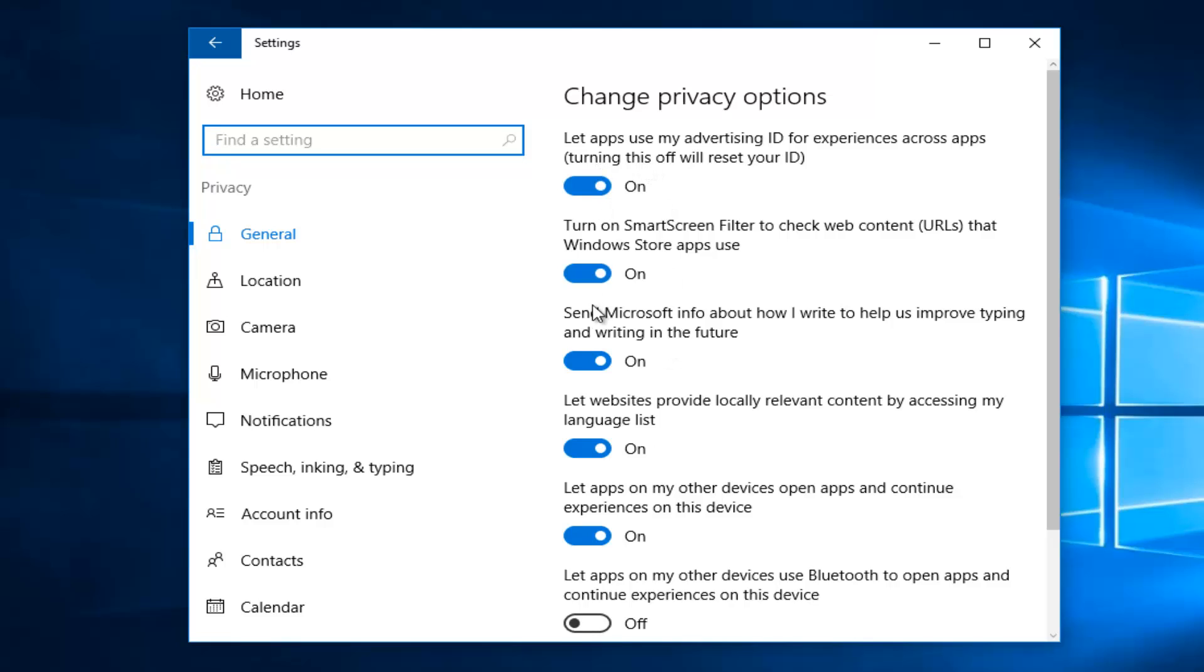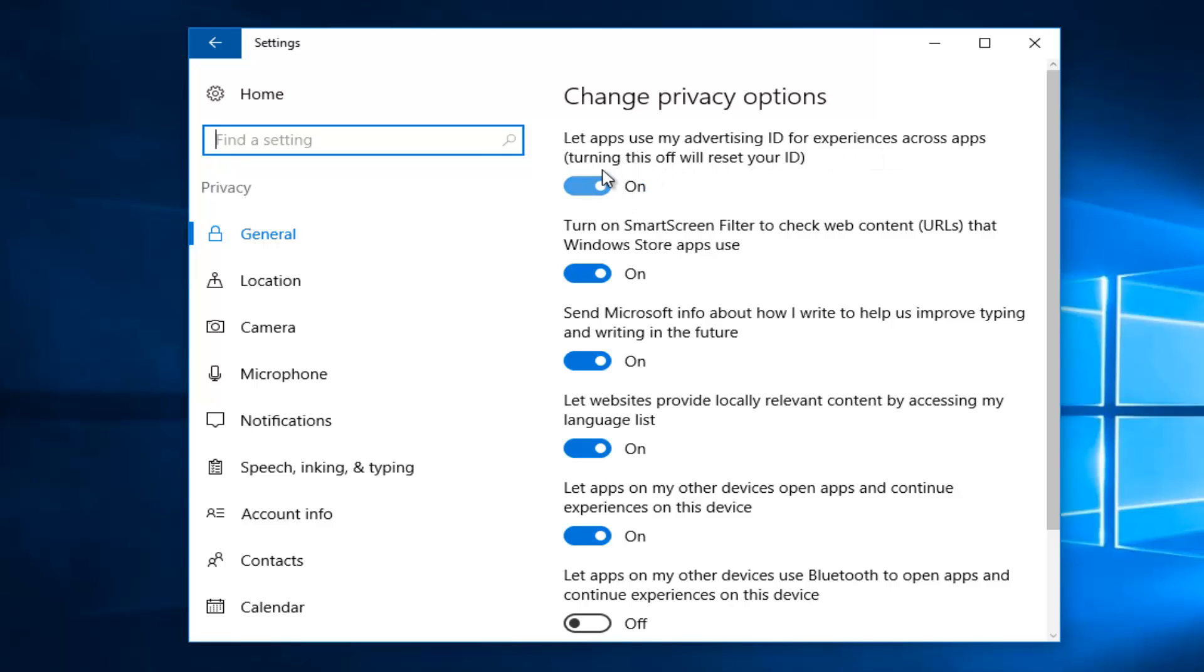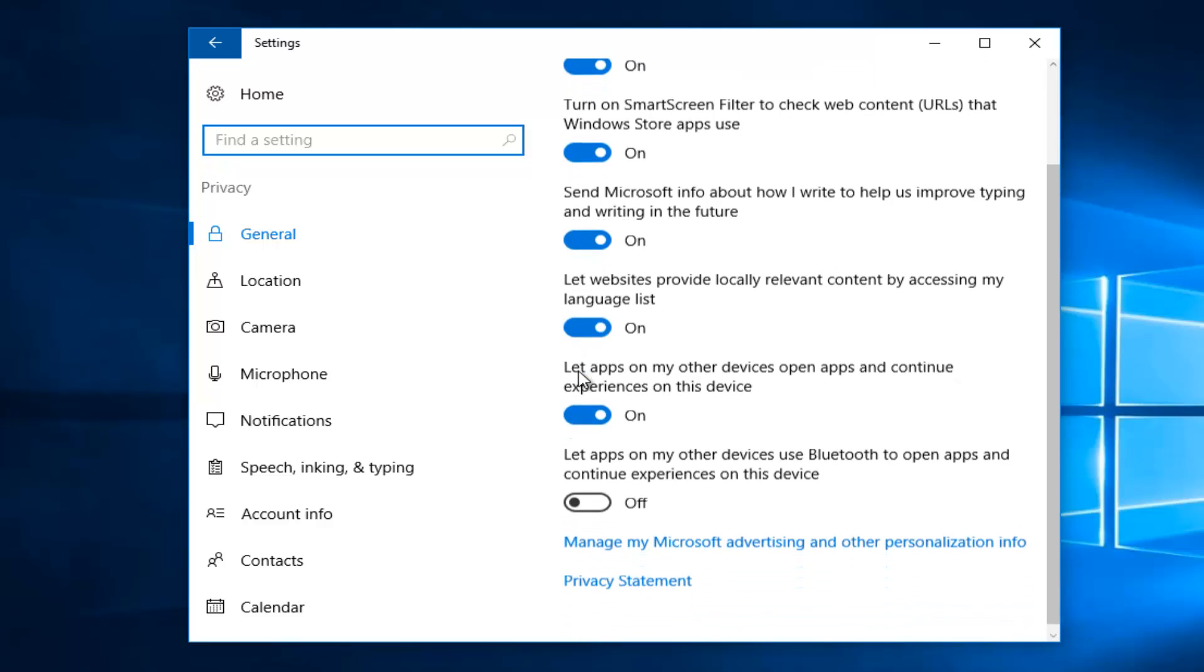Specifically, most of it has to do with smart screen. For example, smart screen filter to check for web content that Windows Store apps use, which I would definitely recommend keeping on. Let apps use your advertising ID for experience across all apps - you might want to turn that off, but keep in mind that will do it for all of your apps. It will give you ads more targeted to your own personal taste, so that's why that's enabled by default.